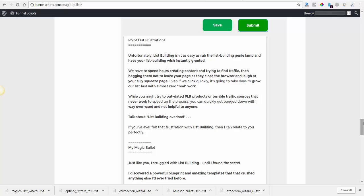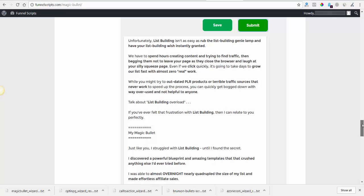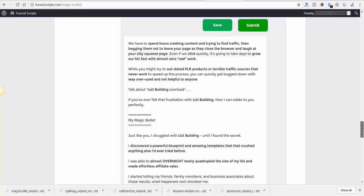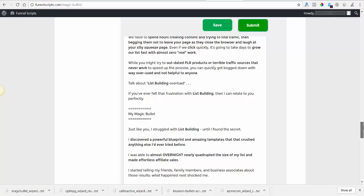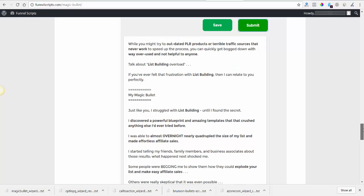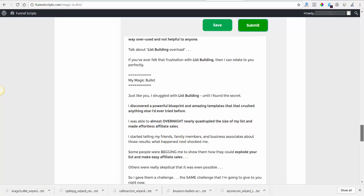Unfortunately list building isn't as easy as rub the list building genie lamp and have your list building wish instantly granted. Actually sounds alright. We have to spend hours creating content and trying to find traffic, then begging them not to leave your page as they close the browser and laugh at your silly squeeze page. Even if we click quickly, it's going to take days to grow our list fast with almost zero real work. That one needs a little tweaking.